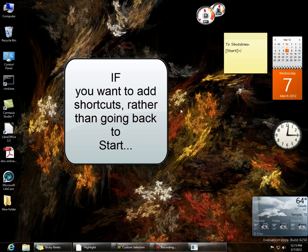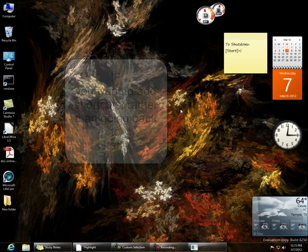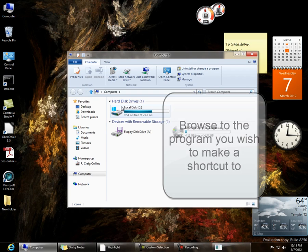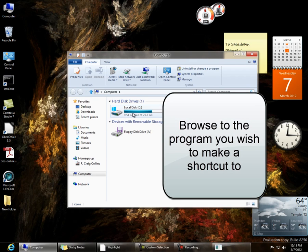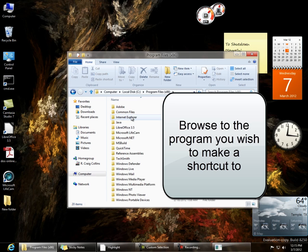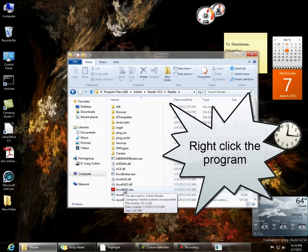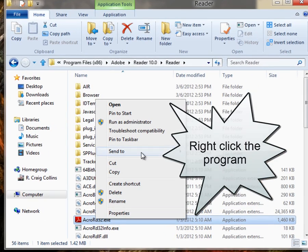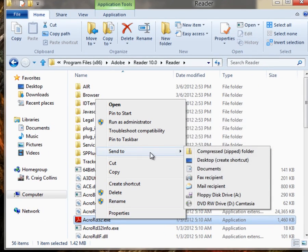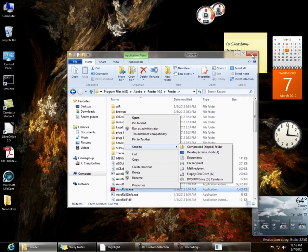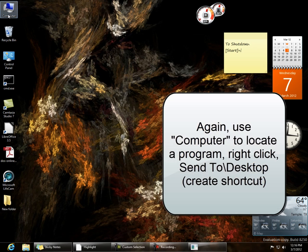But there were some other things that I really wanted to be able to use without having to go back to the start screen to access them. For some of these items, you can click on Computer, go to the hard drive, choose Program Files, and let's say that I'd like to add a link to Adobe on my desktop. I just find the actual executable, then I could right-click on that and choose Send to Desktop to create a shortcut. So if you use the My Computer feature, you can locate the programs that you wish to use and add them to the desktop.